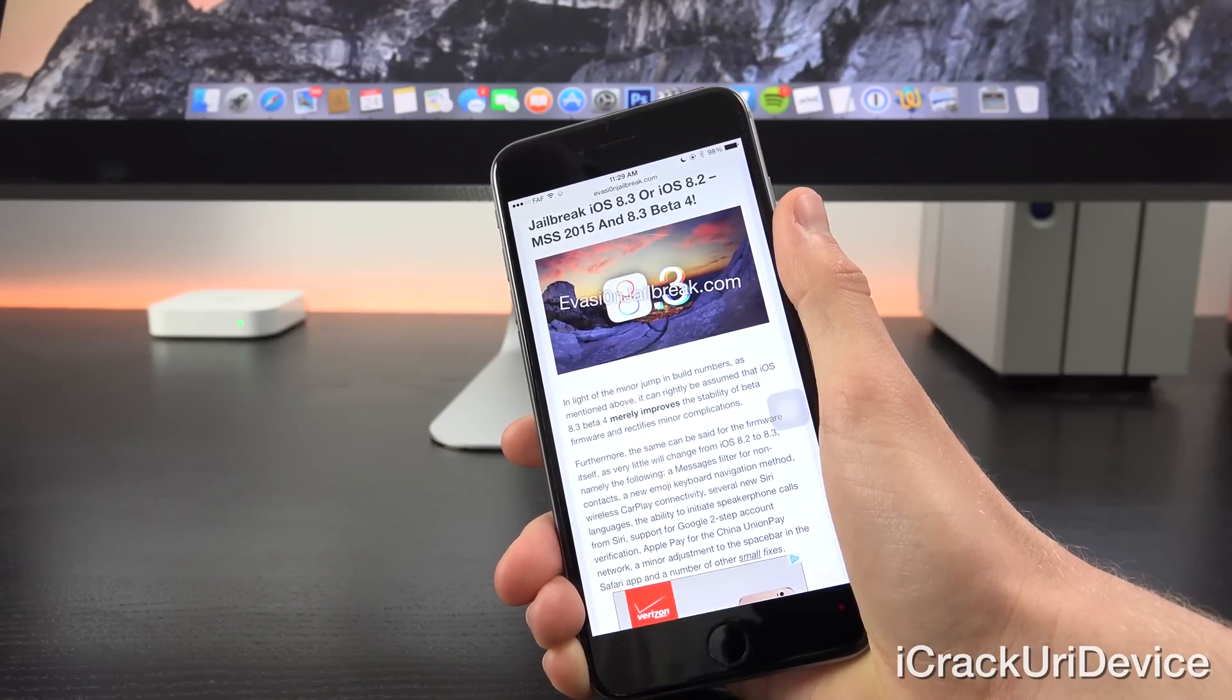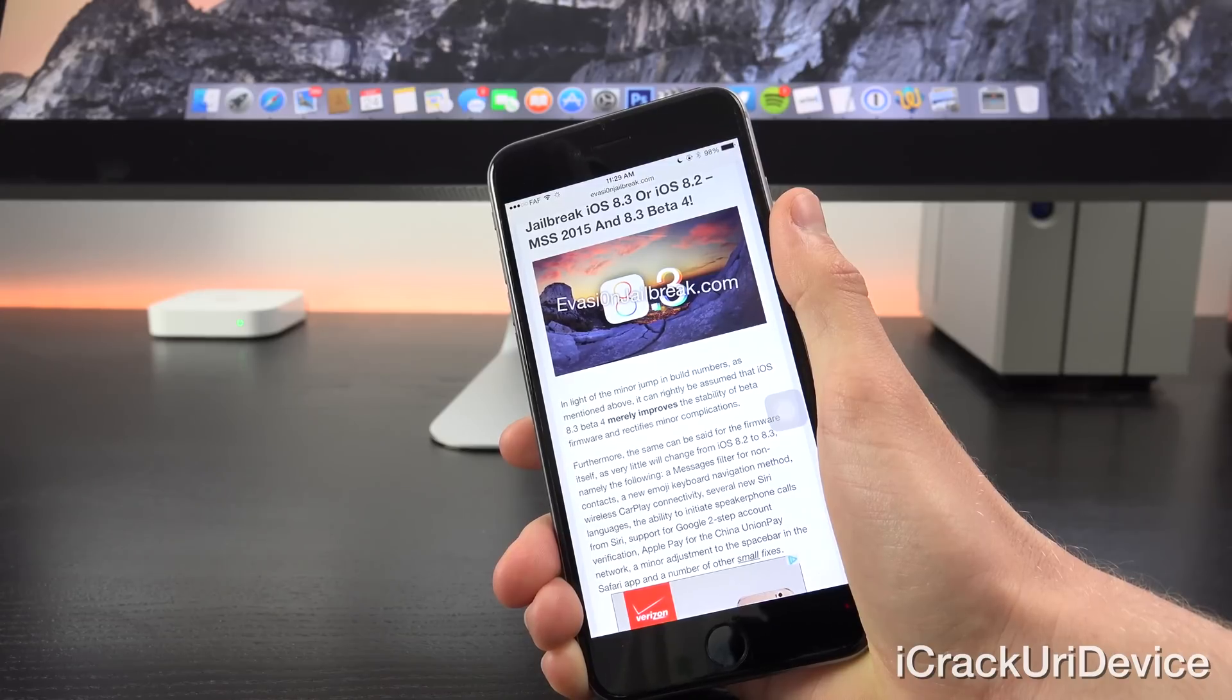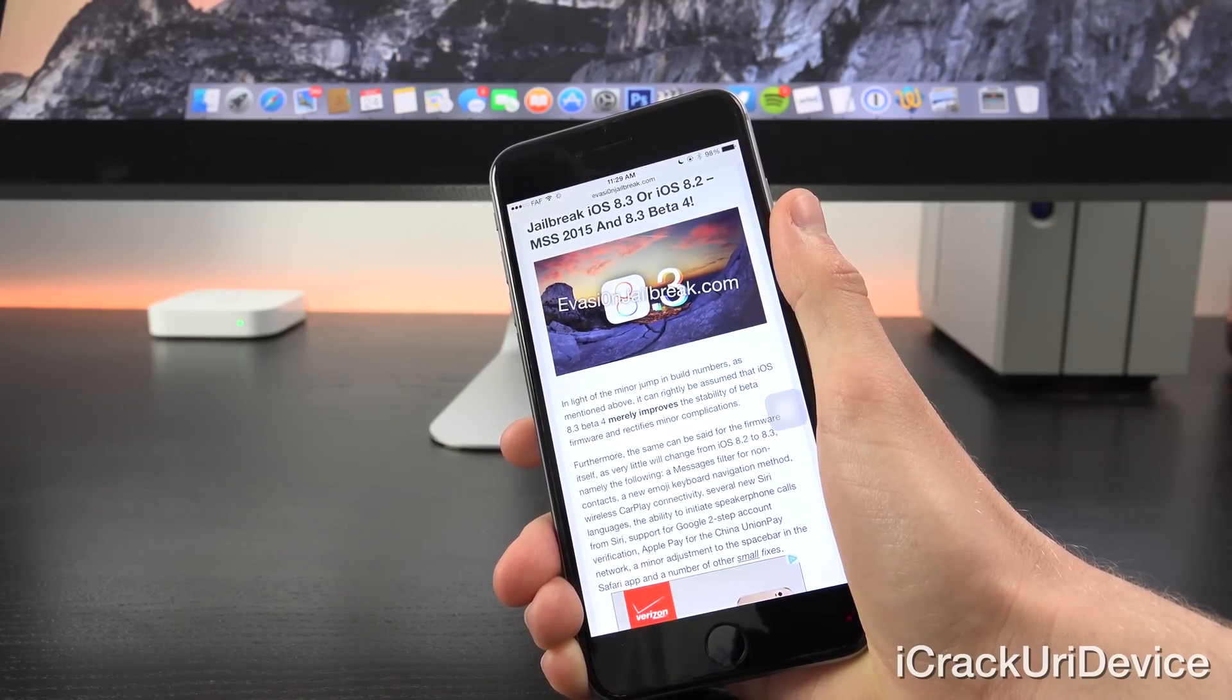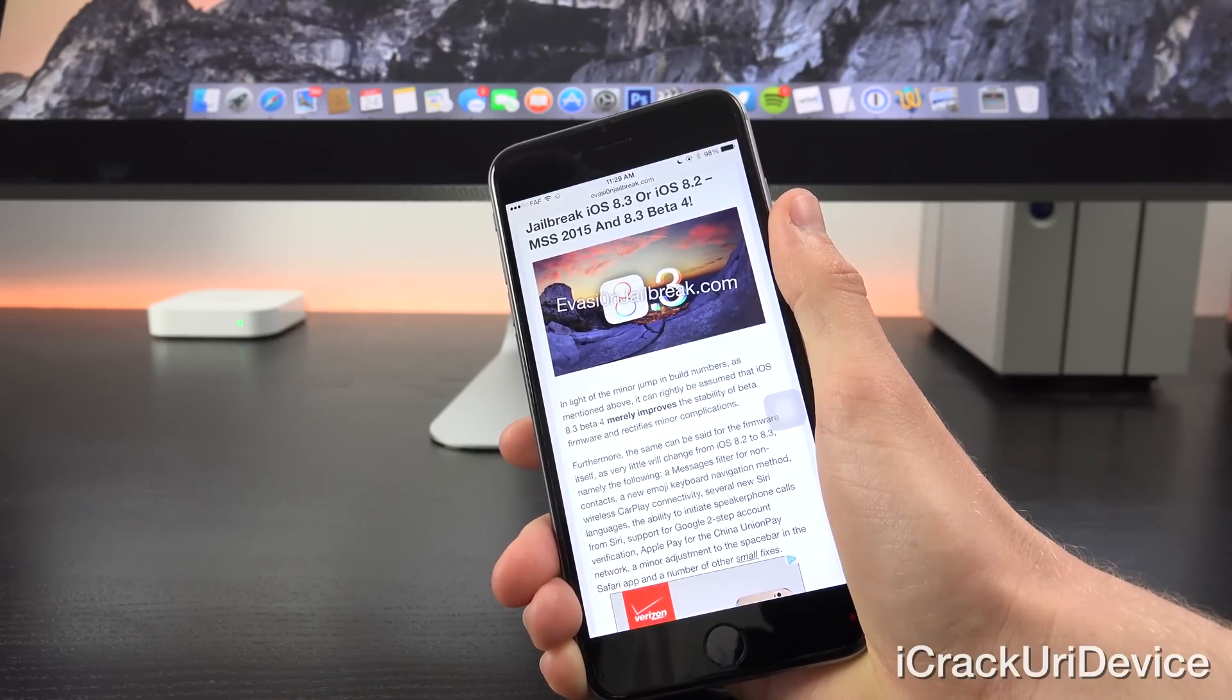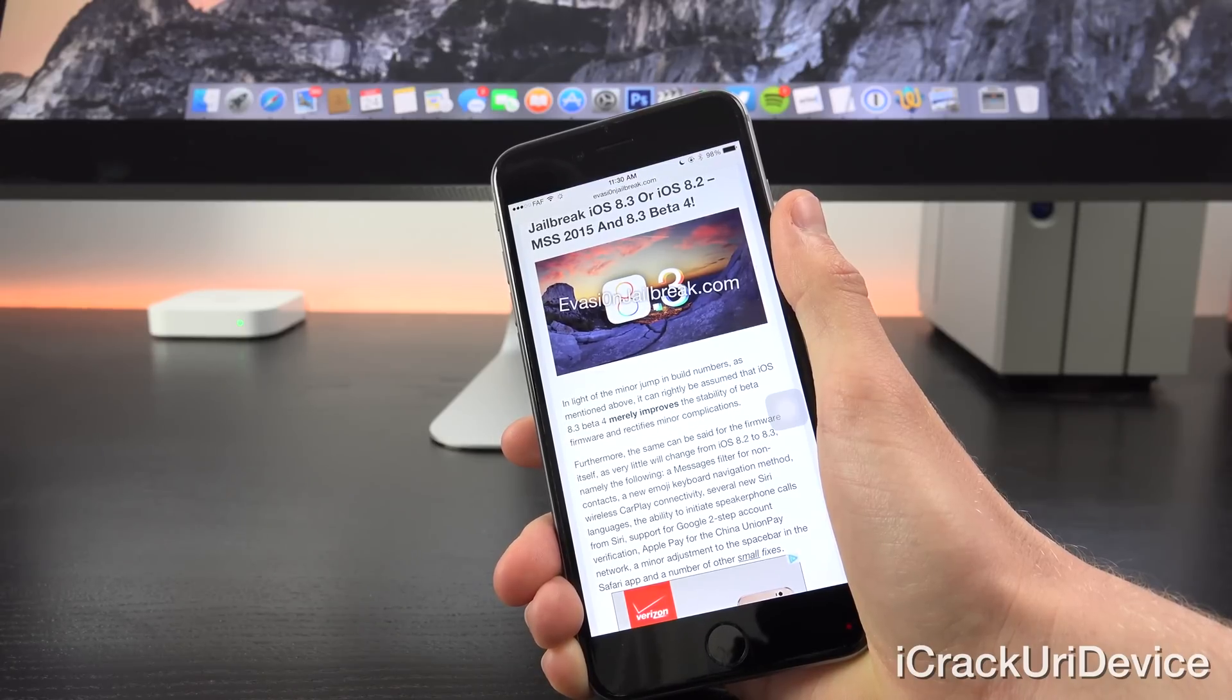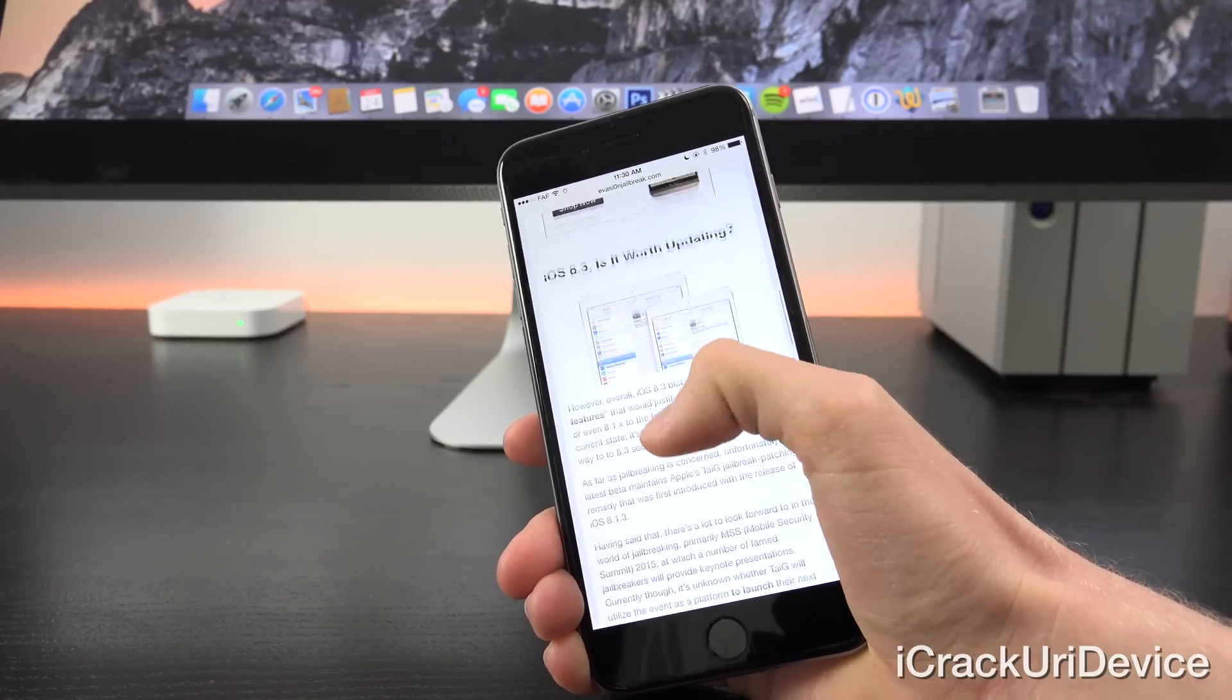Namely the following: a messages filter for non-contacts, a new emoji keyboard navigation method, wireless CarPlay connectivity, several new Siri languages, the ability to initiate speakerphone calls from Siri, support for Google two-step account verification, Apple Pay for the China Union Pay network, a minor adjustment to the spacebar in the Safari app, and a number of other small fixes.